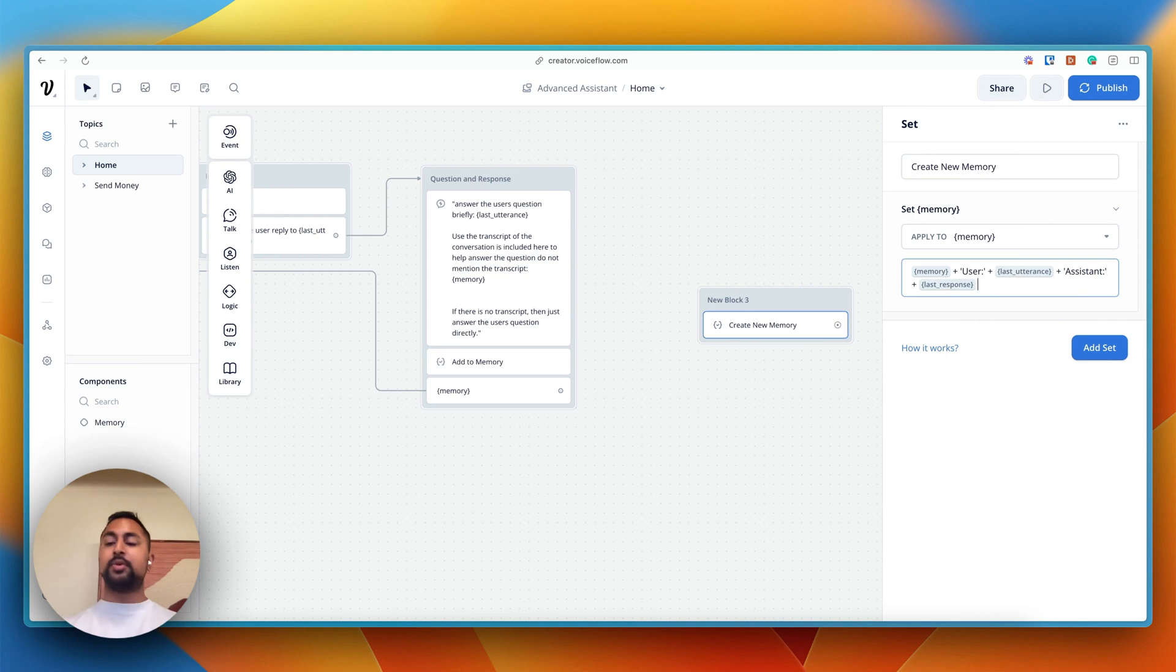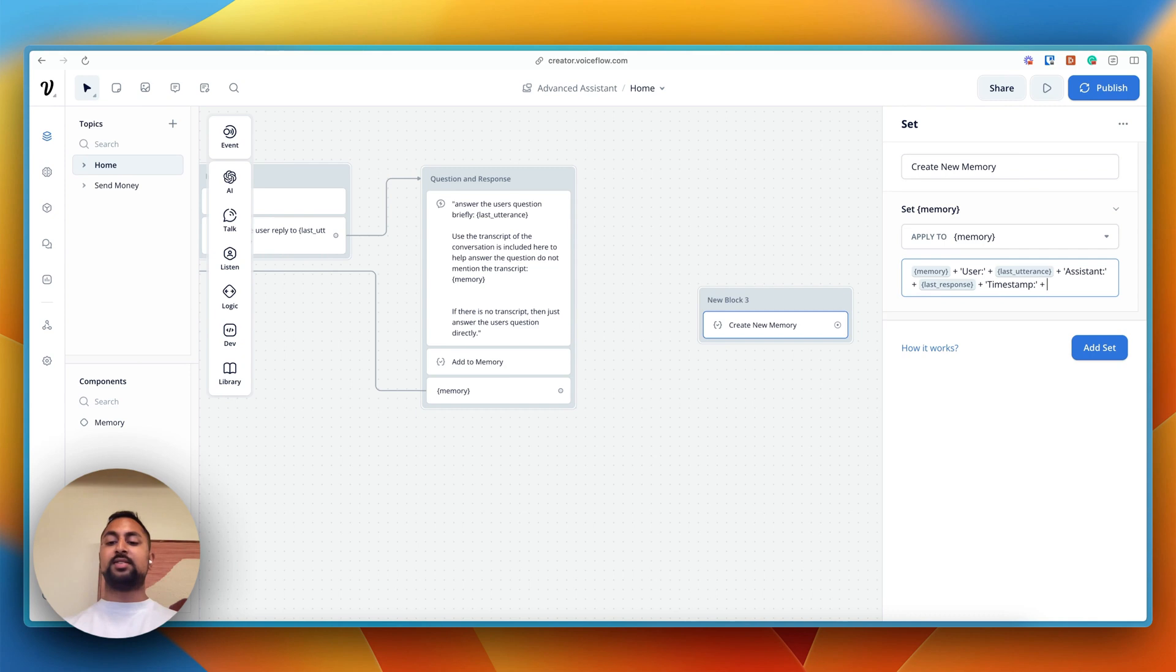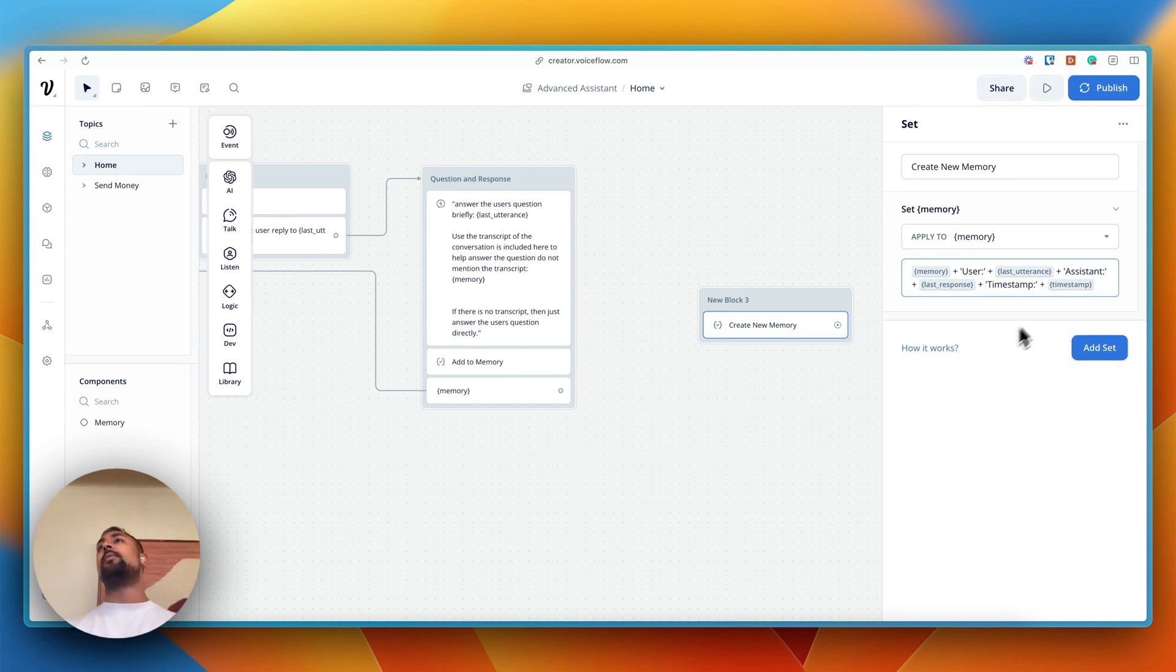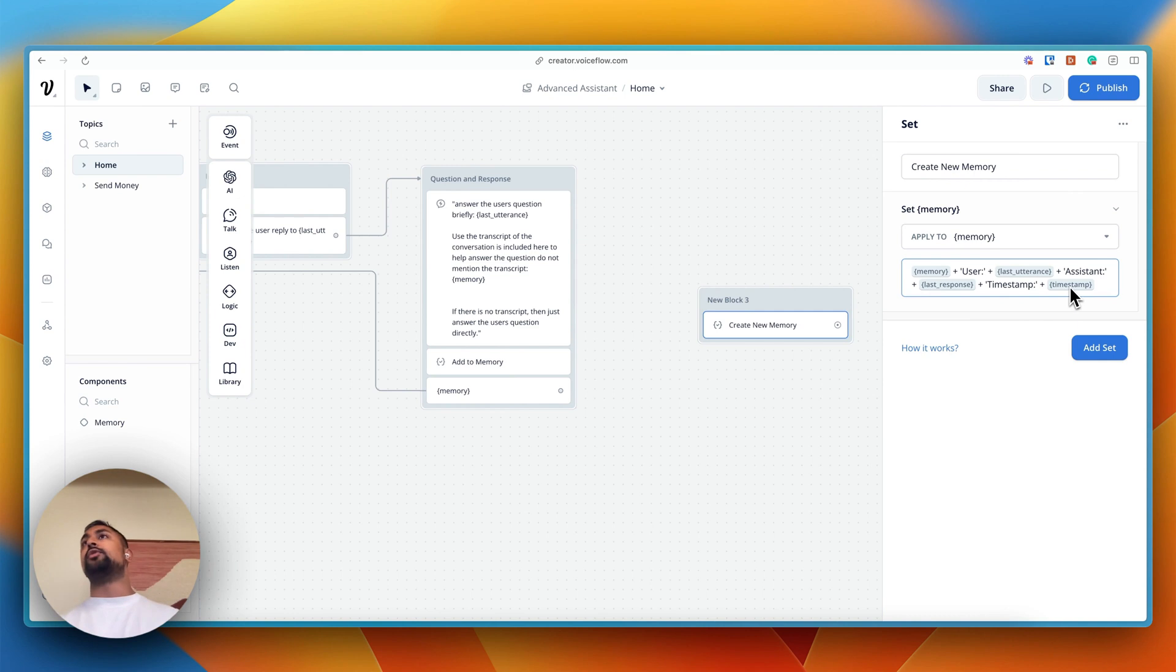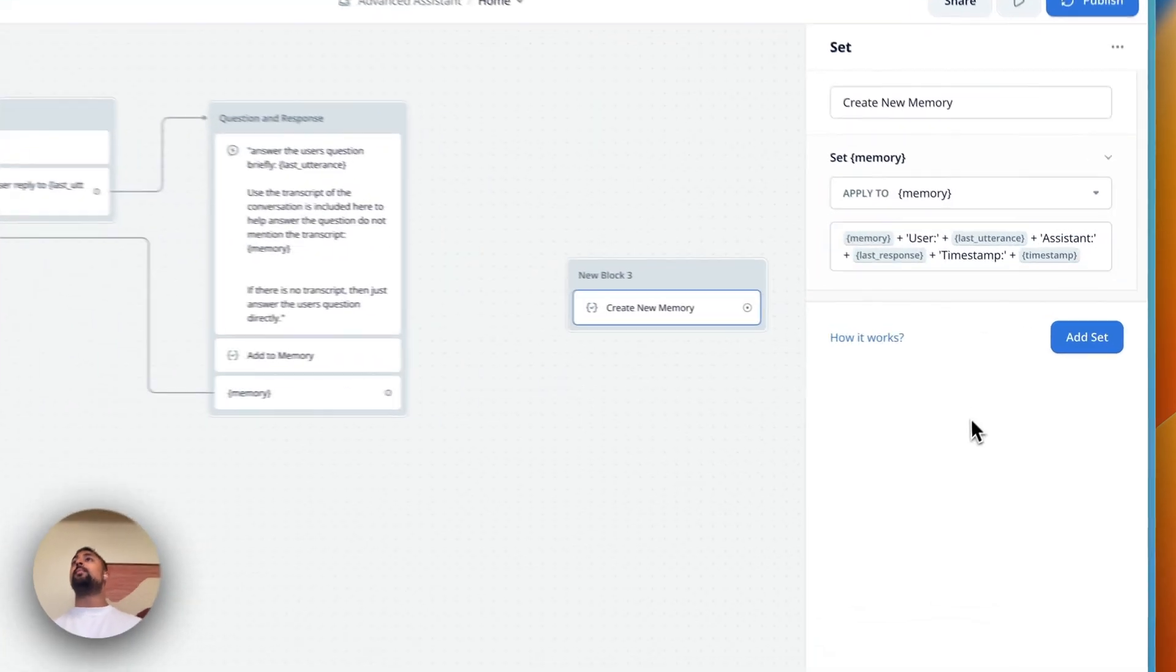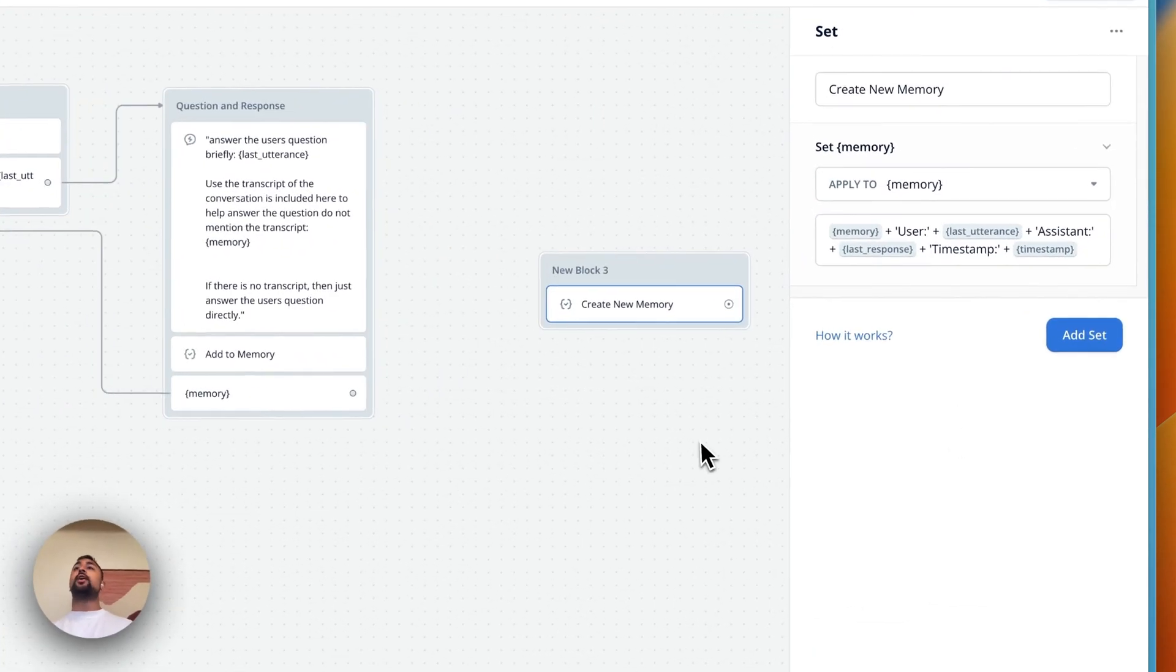So I know in the example we use a timestamp as well. So that might be helpful. So we can just do timestamp and then go plus and then timestamp. This is just a variable that's automatically saved for the timestamp whenever you use it. So there you go. And now you've got a memory variable inside of VoiceFlow.